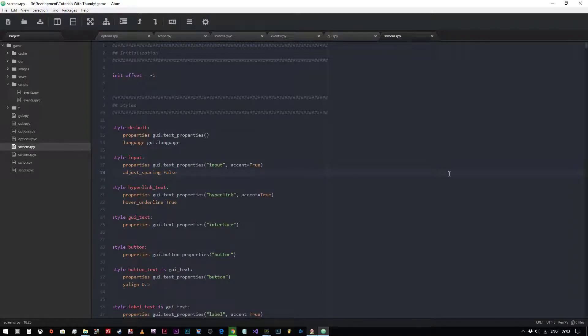Welcome back to another cool Ren'Py video tutorial. Today we're going to do the most basic of basic in customizations. This is the first part of the customizing the UI series of videos in this tutorial set.